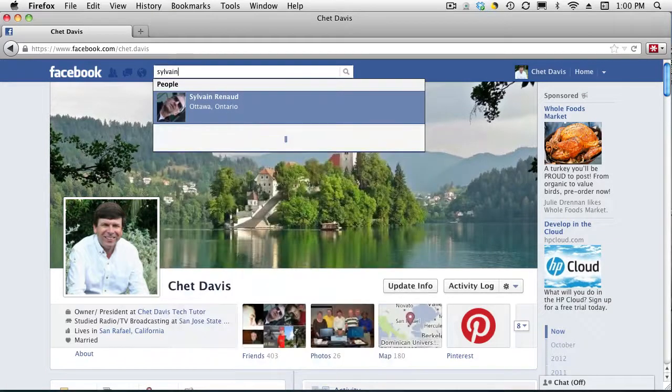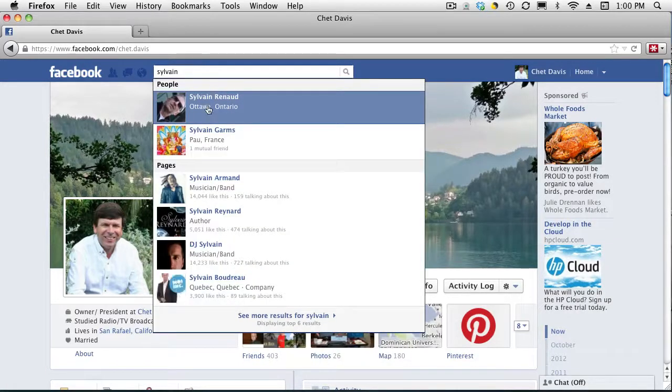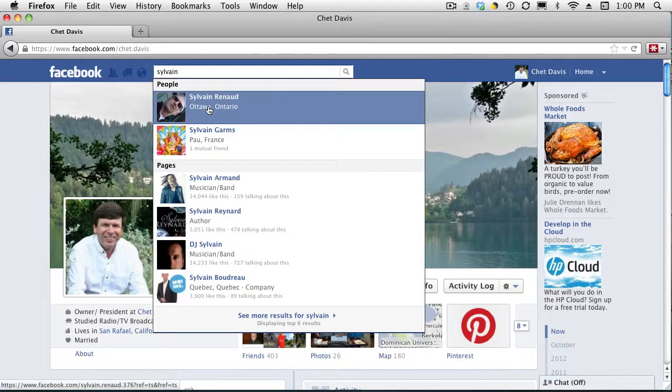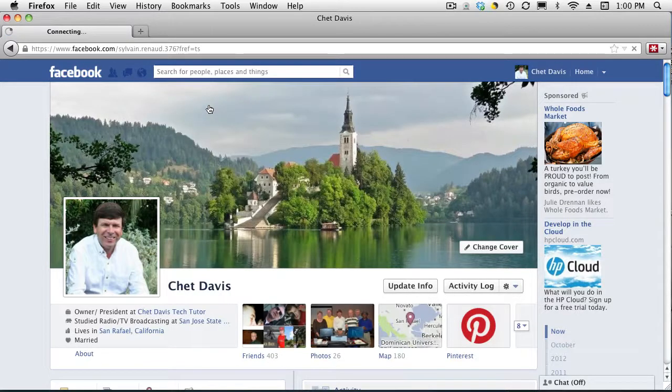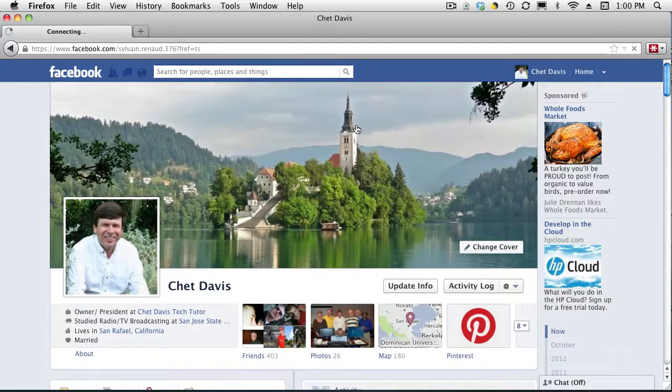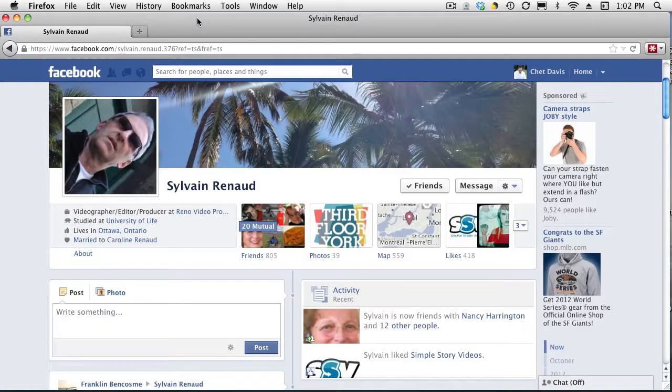You have to correctly spell it. And there's my friend, Sylvain, up in Ontario, Canada. So we go ahead and click to open up their profile. This will only work if you're friends with them or if it's a Facebook fan page, a business page.